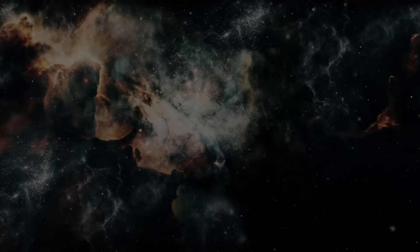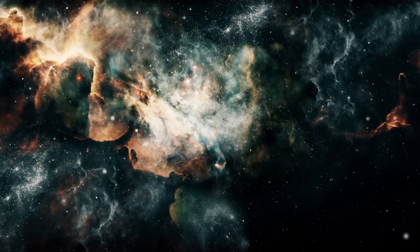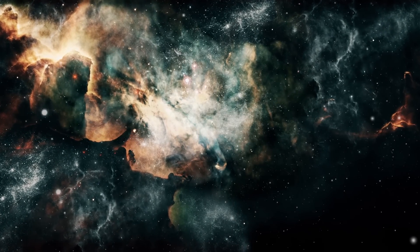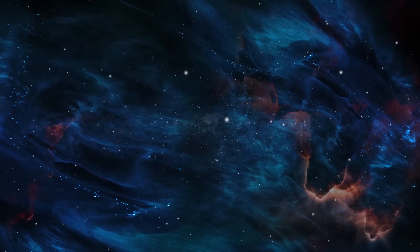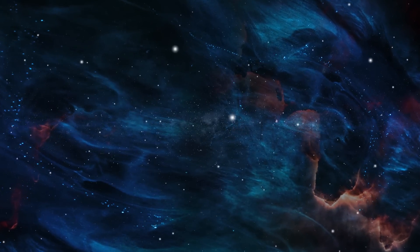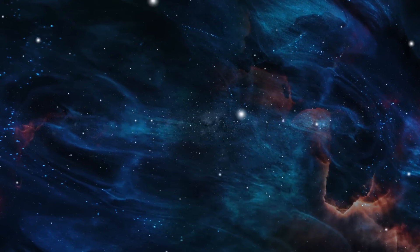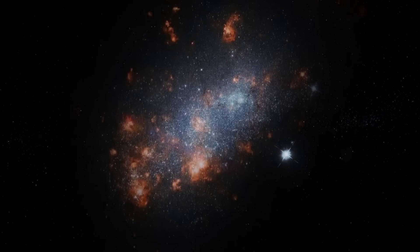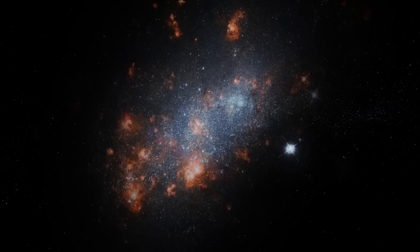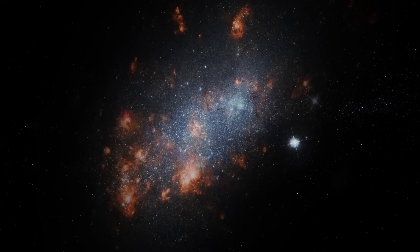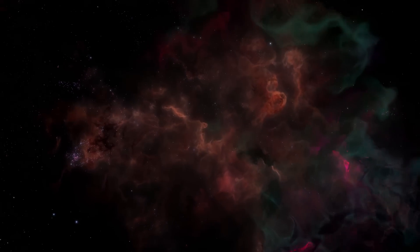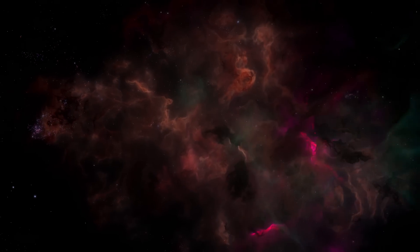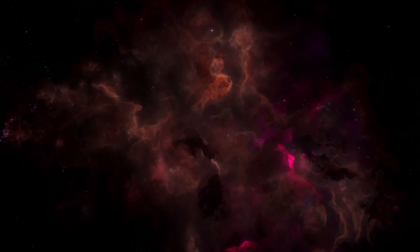Yet the vastness of the universe poses challenges. Even at the speed of light, it would take billions of years for a signal to travel across the cosmos to reach our closest galaxy. Considering the immense size and expansion of the universe, it seems unlikely that any kind of cosmic scale information processing, similar to what happens in brains, is feasible.